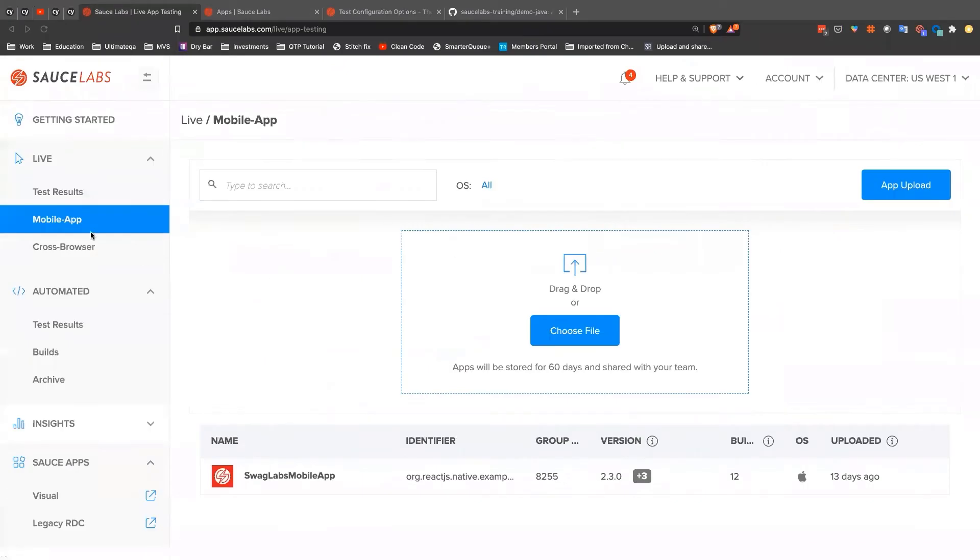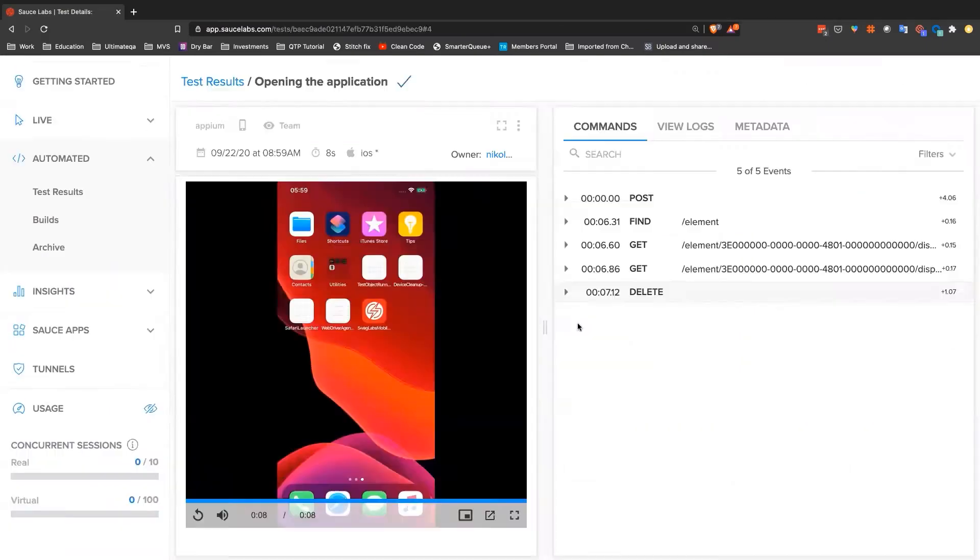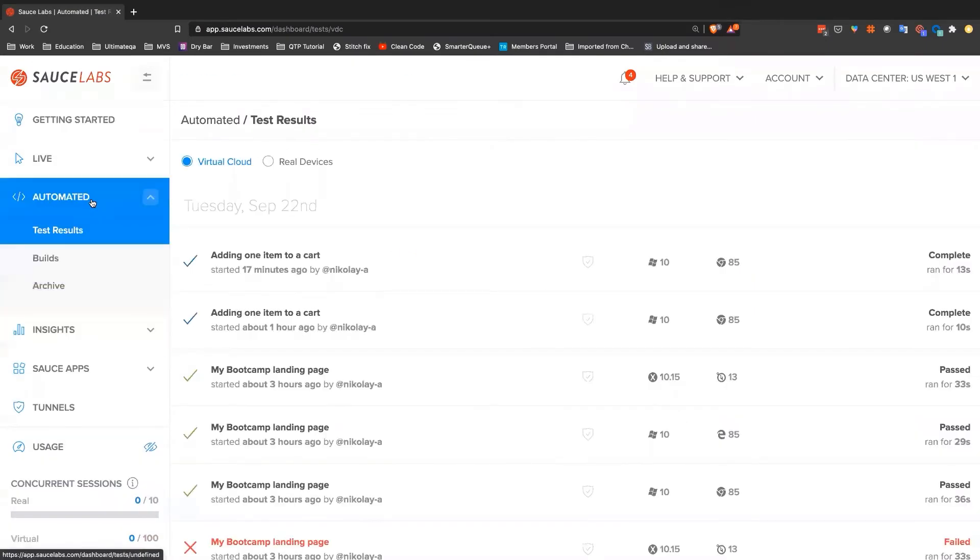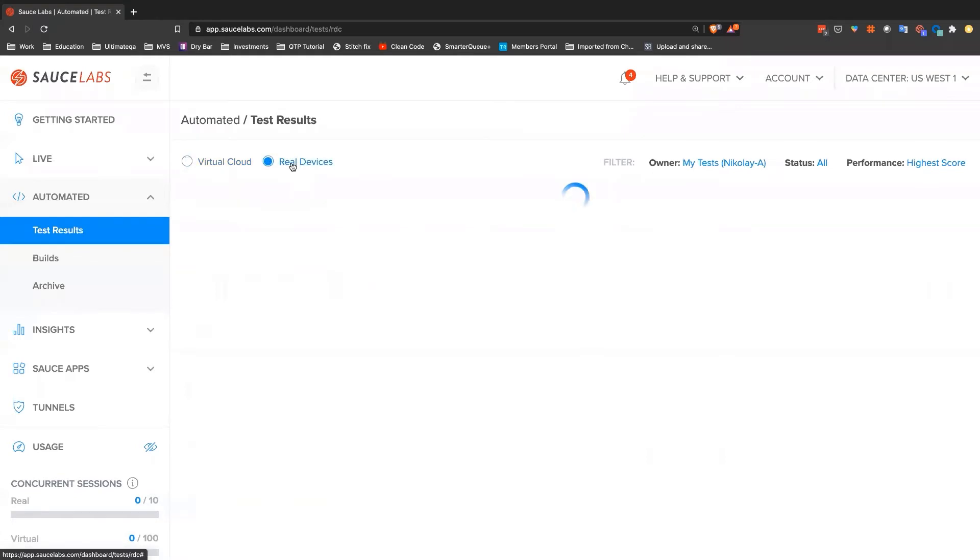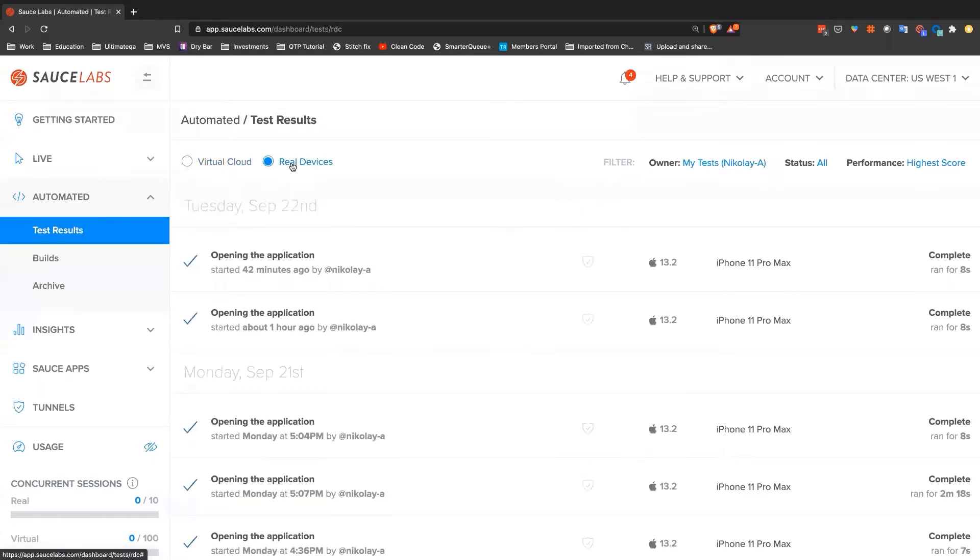I ran some tests before this session. I can show you how those look. Those will also be available in test results. So here we have, again, our automated results. Before I showed you all virtual web tests, which you can see here, here are the real device automated tests. They go in a different place. And so here's one that I ran a little bit before our session.